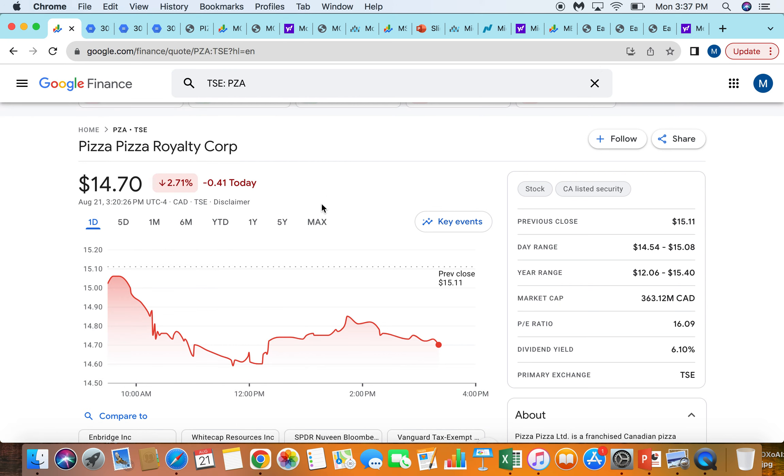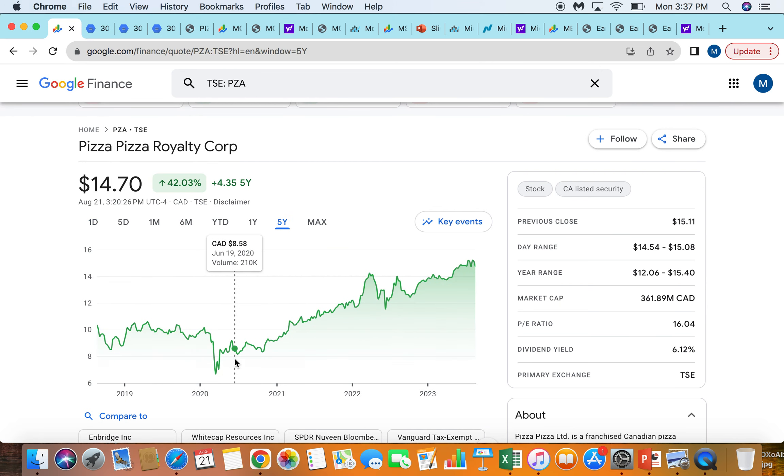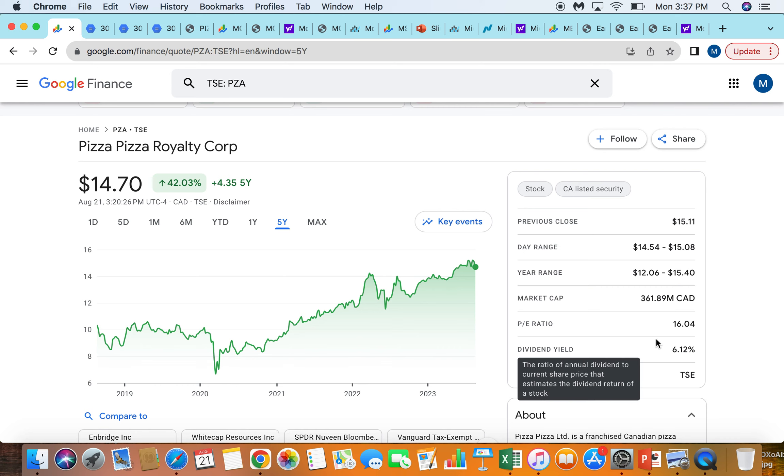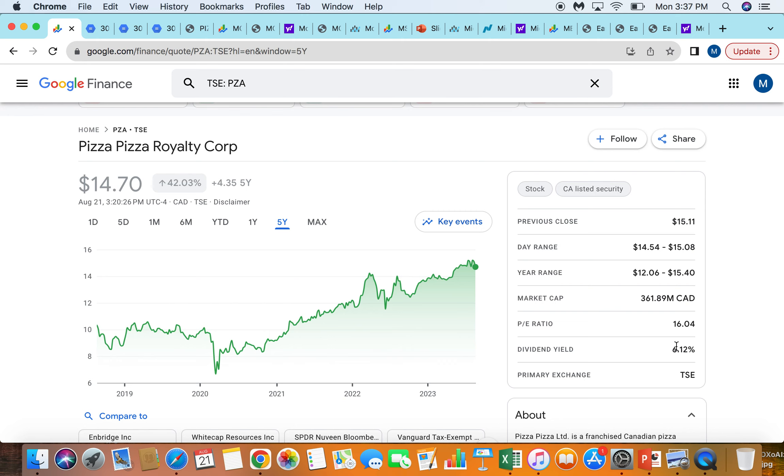Looking at their stock chart over the last five years, they've done actually a pretty good job for a Royalty Corp of growing up into the right. One of the reasons why Royalty Corps sometimes have a harder time growing their stock prices is because they pay out about 100% of the Royalty income in dividends. So they're not really buying back shares.